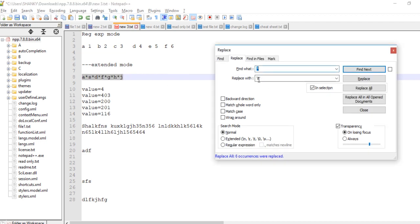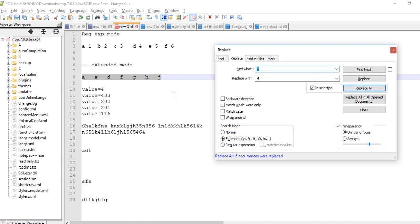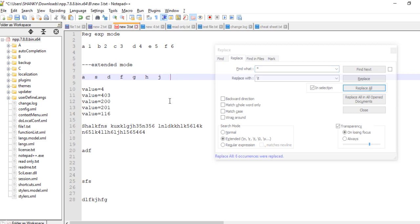In Normal mode it won't work. You have to switch to Extended mode — that's exactly where Extended mode comes into picture. Now if you do Replace All, all occurrences of star are replaced with an actual tab character. This is how Extended mode is useful.